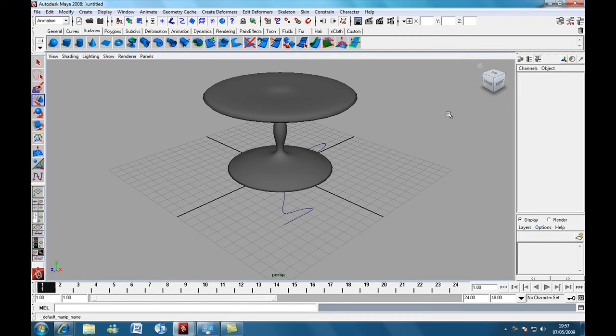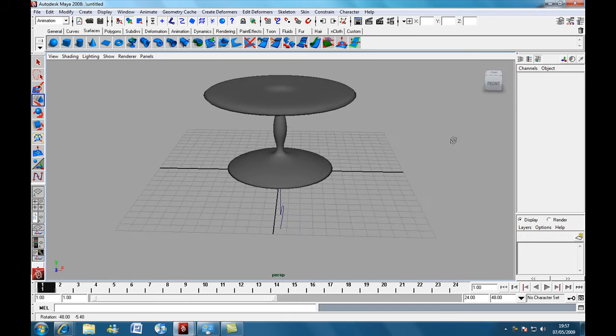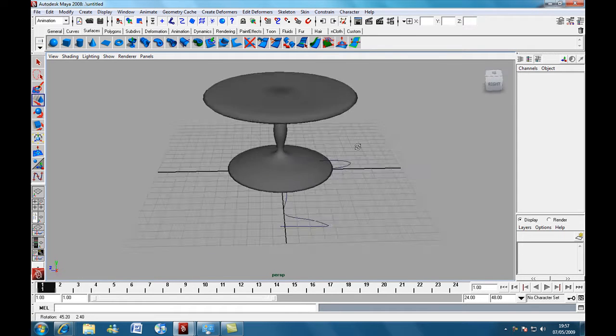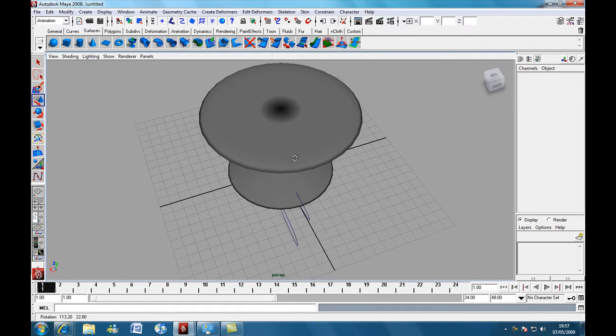Hello, just a quick tutorial here. We're going to be creating a simple table inside of Maya and we're going to be learning a few tips, hopefully.